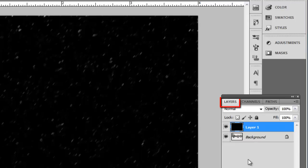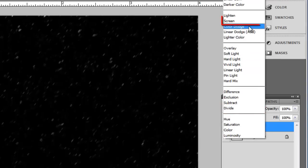Now go to the Layers menu and in the drop down box that currently reads Normal, select Screen.